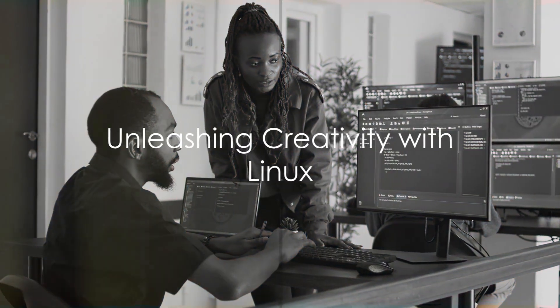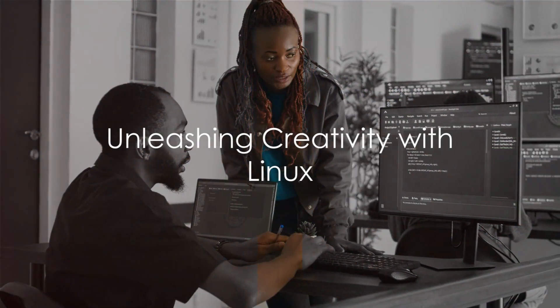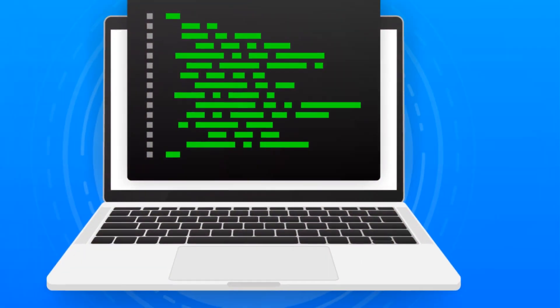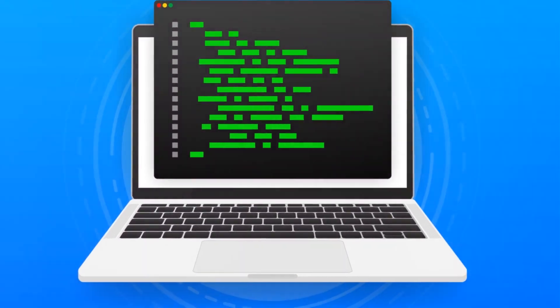In a world where creativity meets technology, Linux stands as a beacon of endless possibilities.